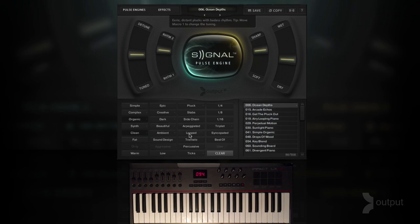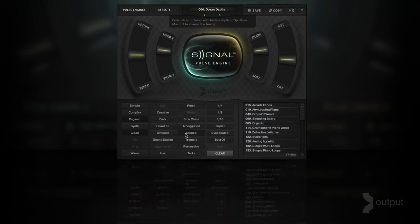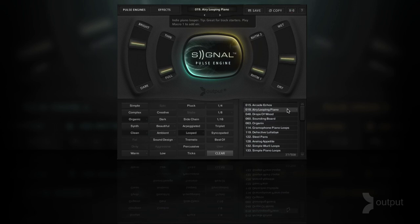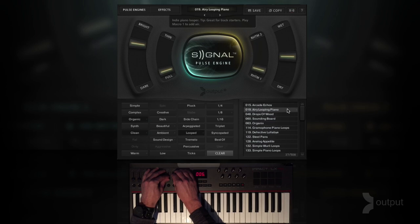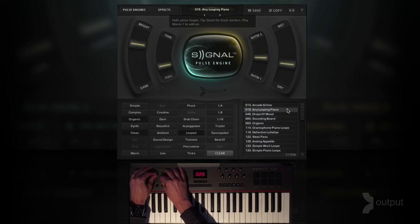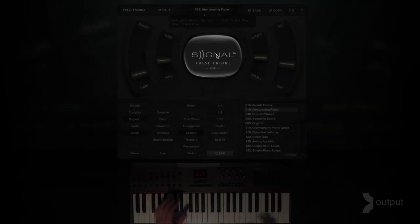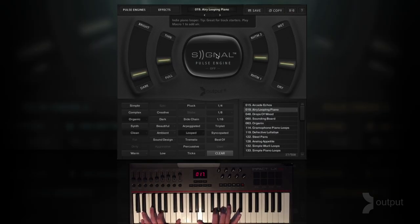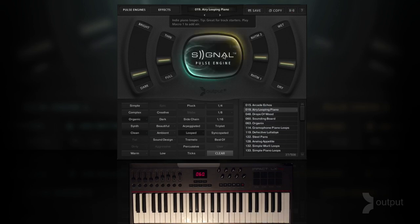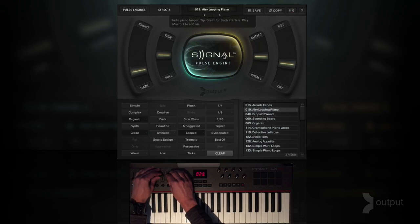Let's narrow this down even more and have looping presets — airy looping piano, let's try this. You can also turn off this middle button which will turn off the pulse engine completely, so now you just get that raw sound without any crazy pulsing going on. You can turn that back on.